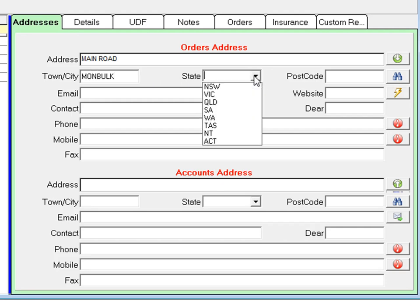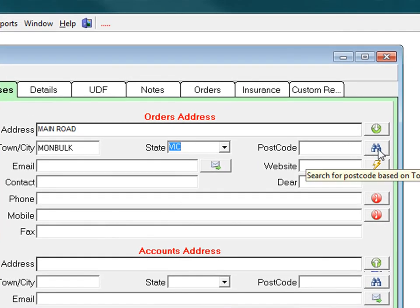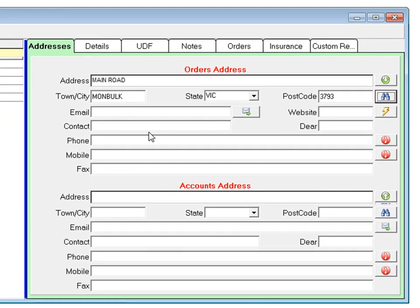The postcode can be searched for by clicking the binocular icon. Enter their email address. If you enter the email address, you can use this to email purchase orders to your supplier.